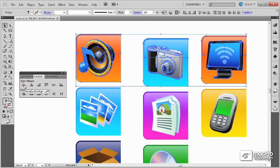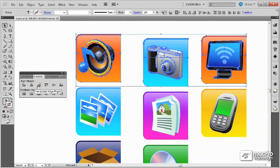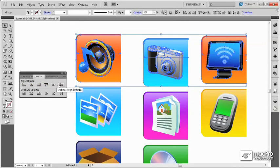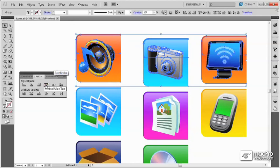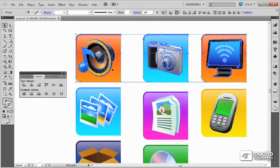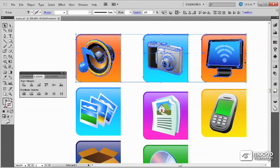The different Align buttons include aligning horizontally to the left and to the right or to the center, or vertically to the top or bottom or to the center. To line up these three objects so that their tops are aligned, I simply need to select the Vertical Align Top. This will move all of the objects so that they are aligned to the current bounding box.